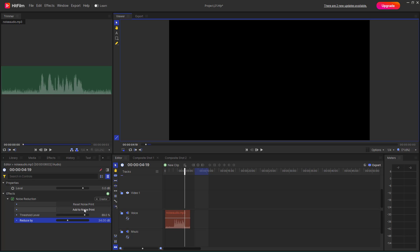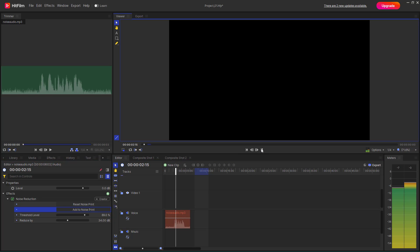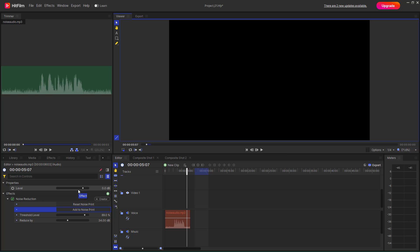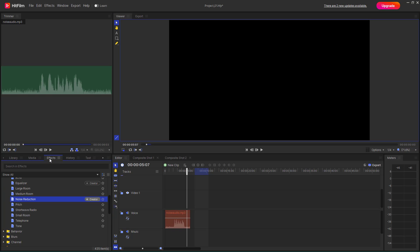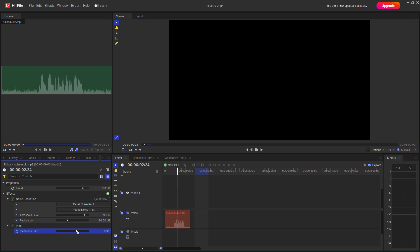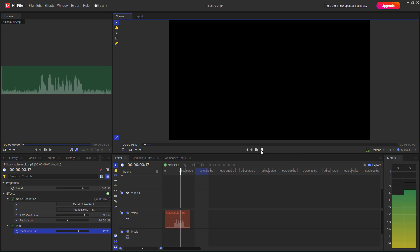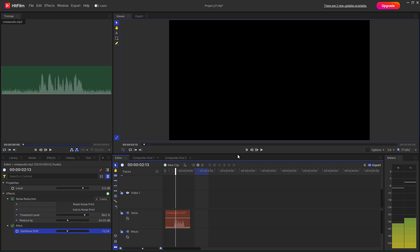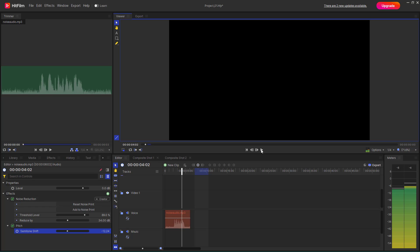The noise has been reduced. Now I'll go ahead and add to the noise print, and it is much more clearer — 'this is a test recording audio' — and there is no noise, the noise is gone. I can also go to Effects and change the bits of my audio. I'll add that in, change the bits, and press play. You can see that I can change the bits as well.